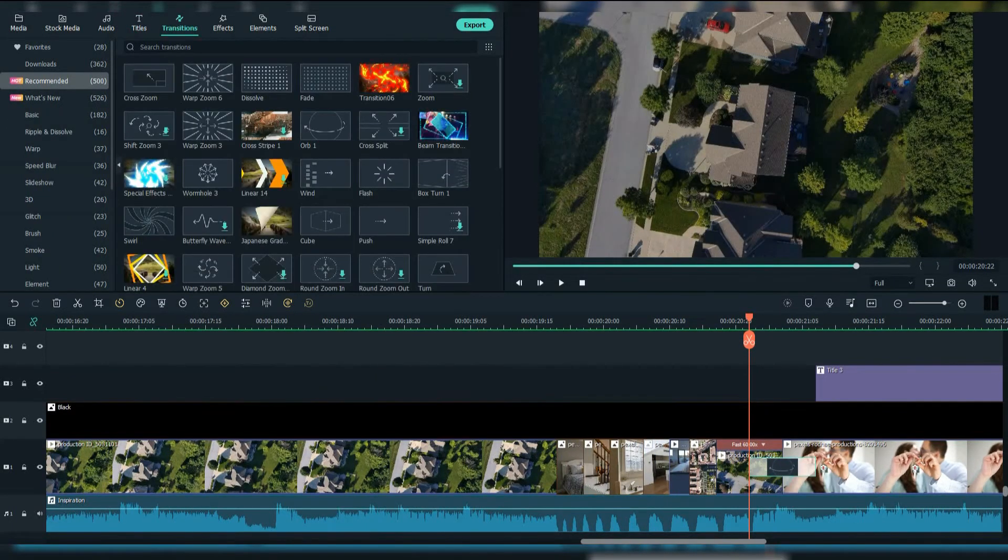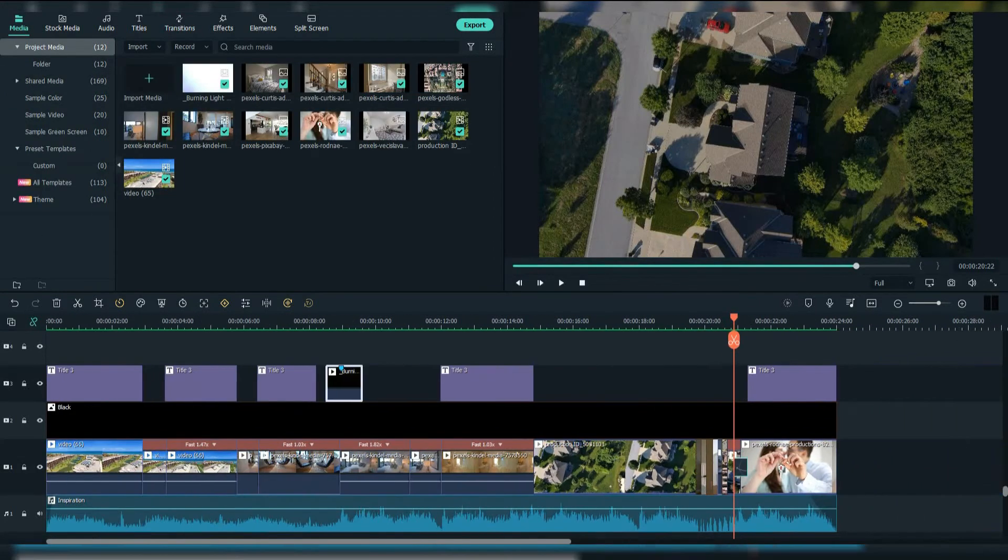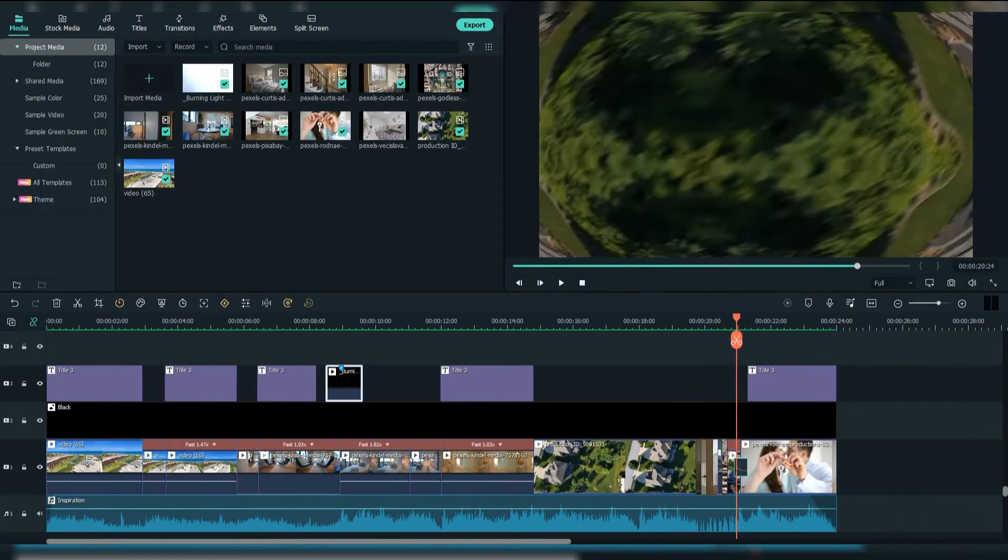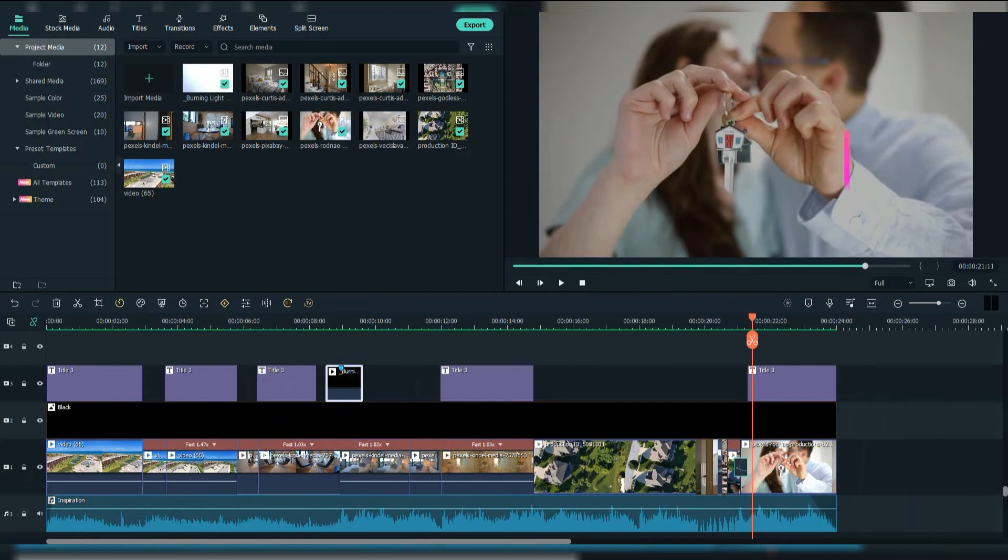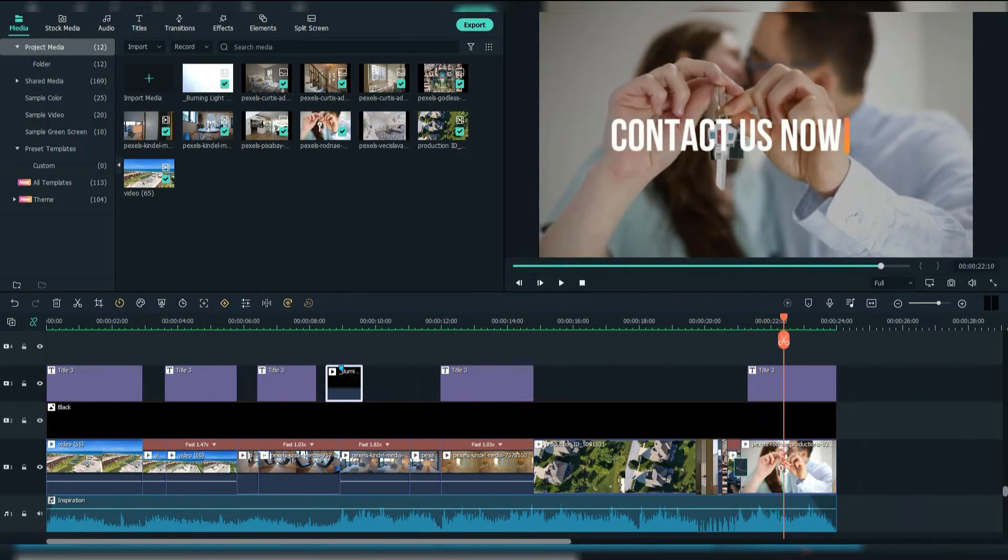And lastly, between the speed up footage and the last footage, I added a transition which is called Orb 1. I added the final text here.